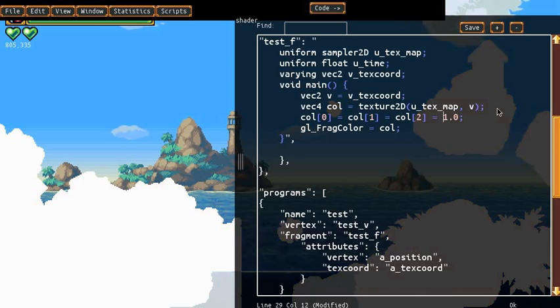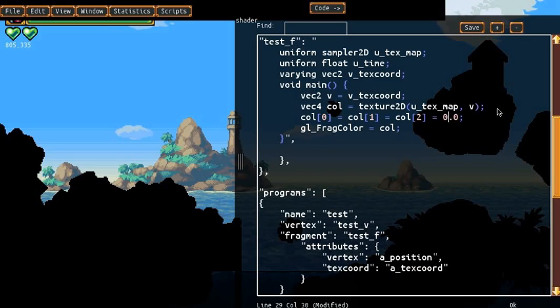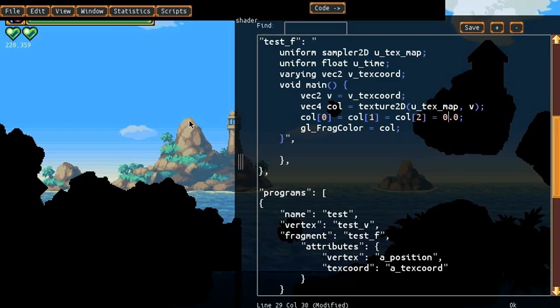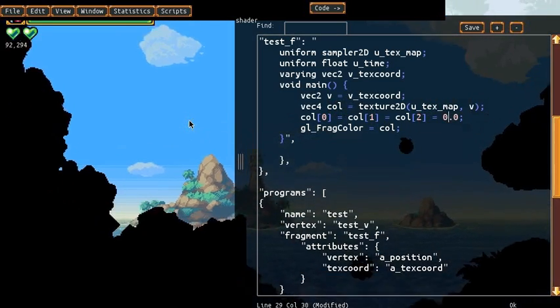I could even make a silhouette effect. So this is pretty nice.